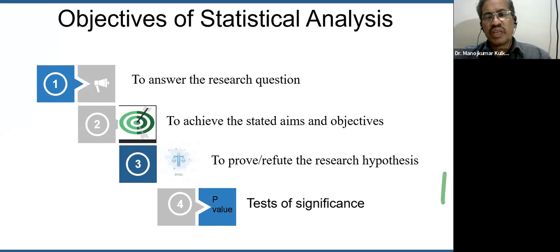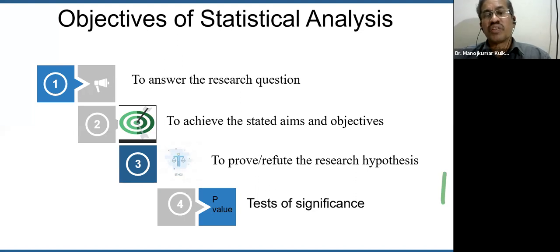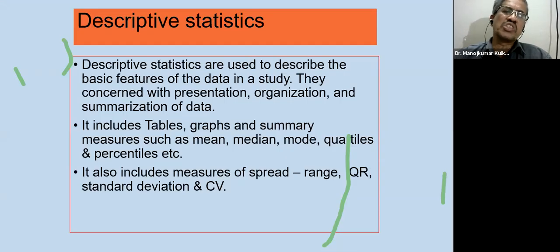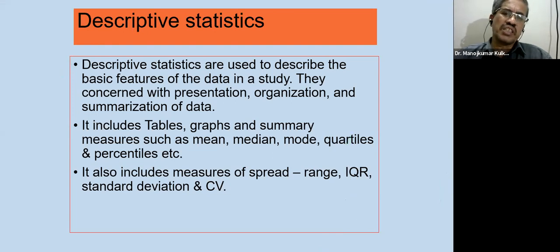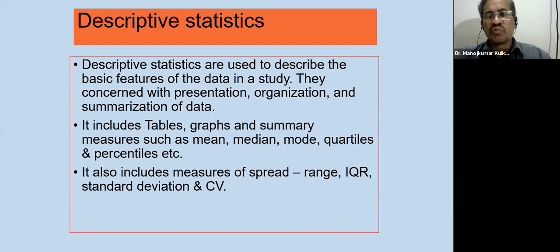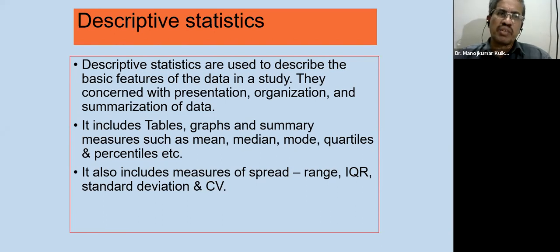If the p-value is less than 0.05, the null hypothesis is rejected and the alternative hypothesis is accepted. Descriptive statistics is the first step in any data analysis — here we find methods used to describe the data. Description is done through presentation in tables and graphs, and summarizing in terms of mean, median, mode, standard deviation, and coefficient of variation. Descriptive statistics are tools that help us summarize and describe the given data.